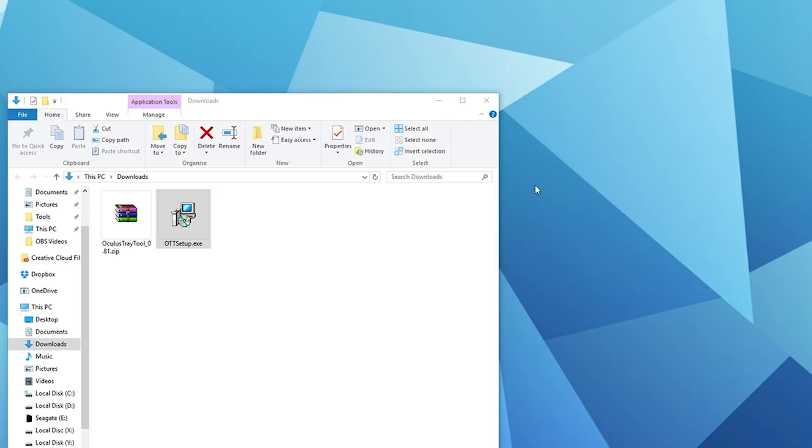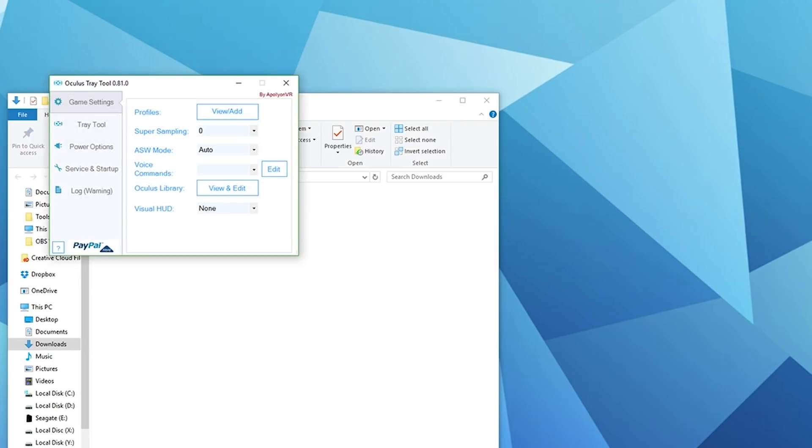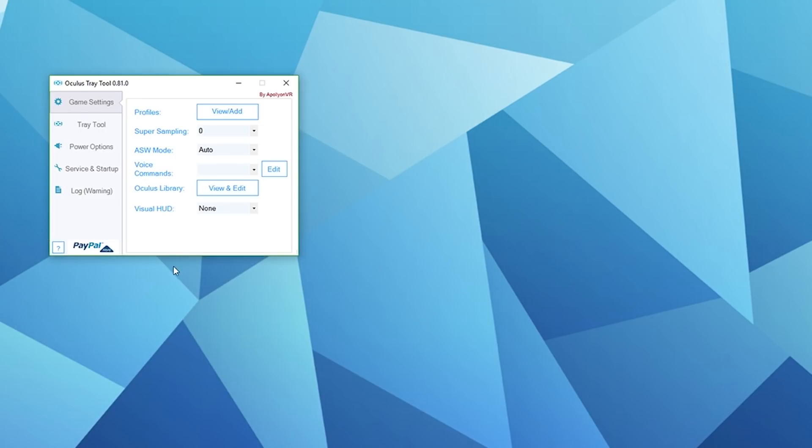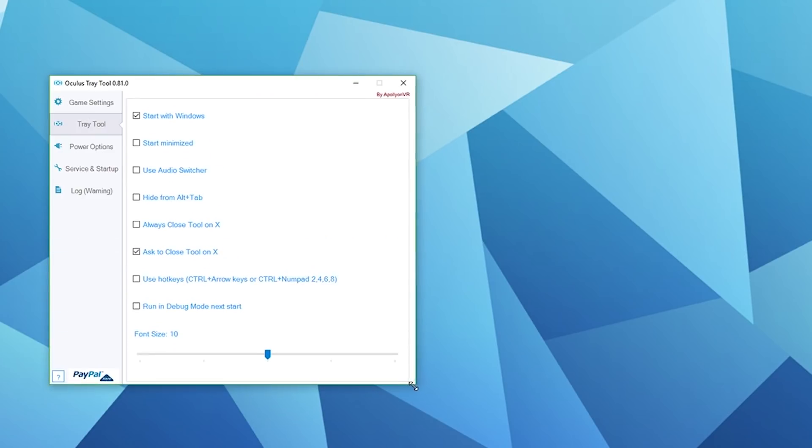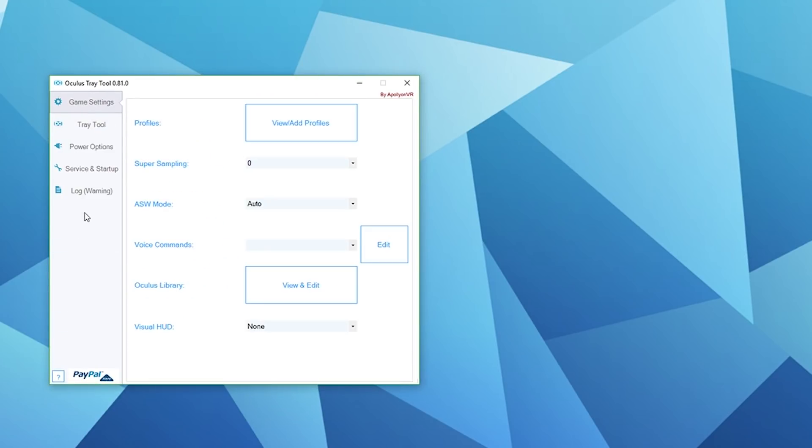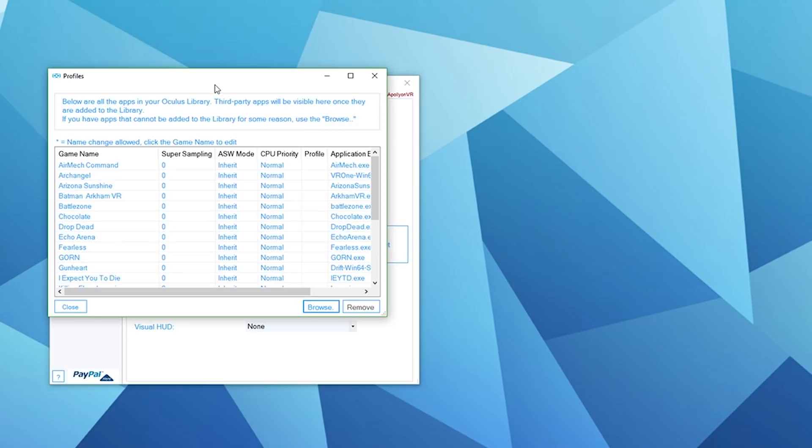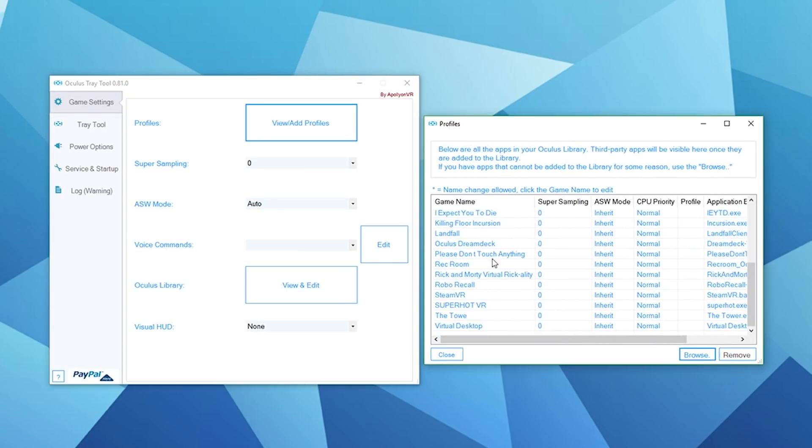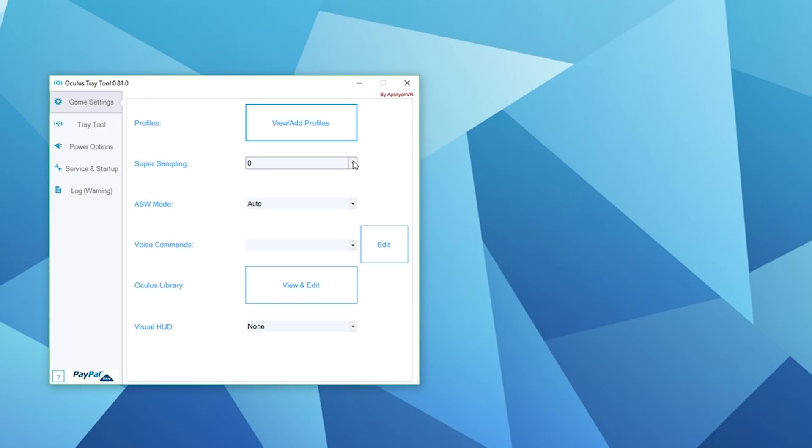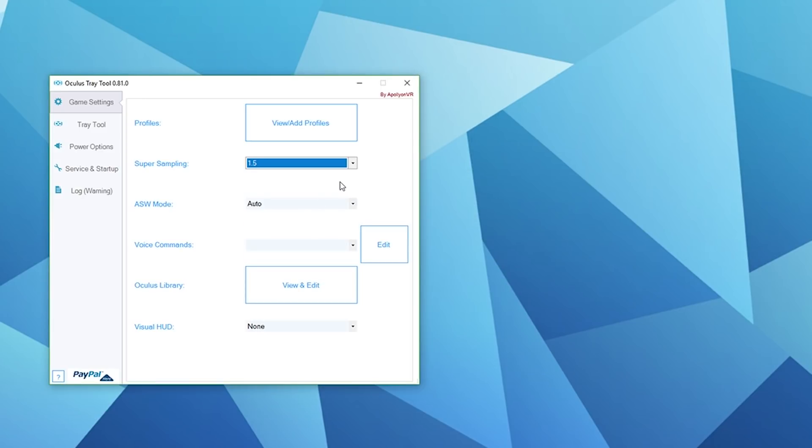There we have it, Oculus Tray Tool is starting and it's got a couple of warnings. Starting from the top, profiles - this is so you can add individual profiles for different games. You could increase the super sampling on a specific game, for example. You could change the settings for each individual game you've got installed, which is really useful. Personally, I just crank everything up to 1.5, so this will set super sampling to 1.5 across the board.